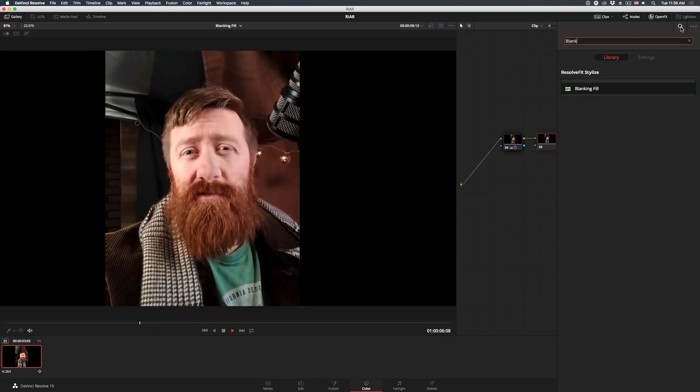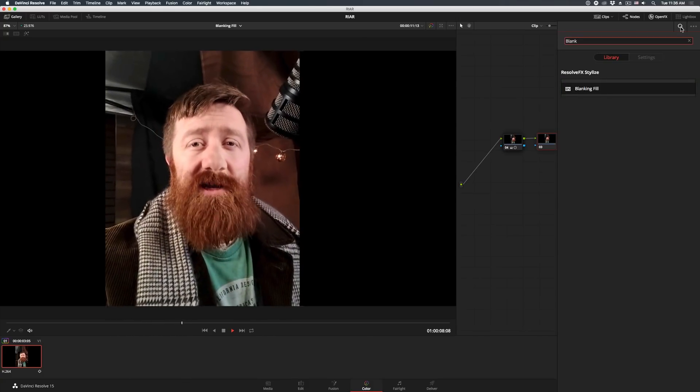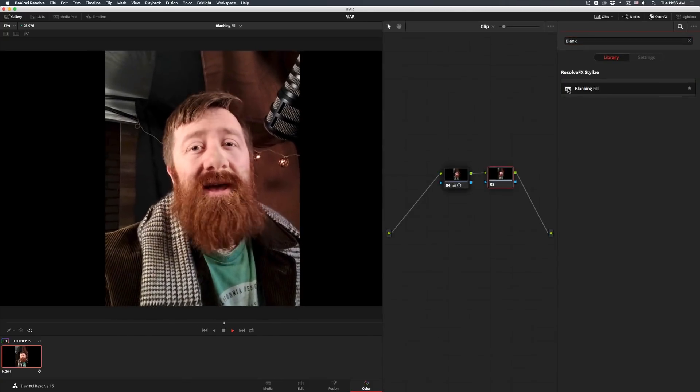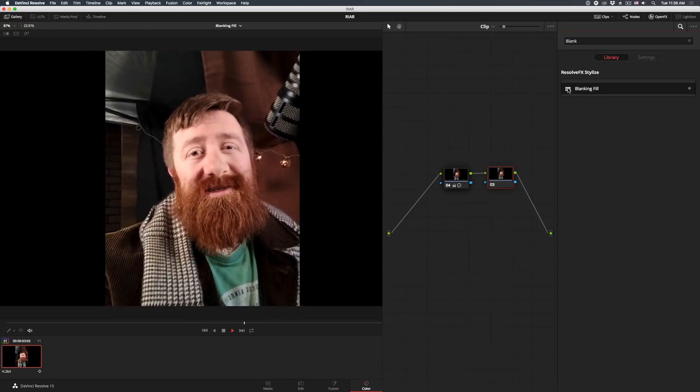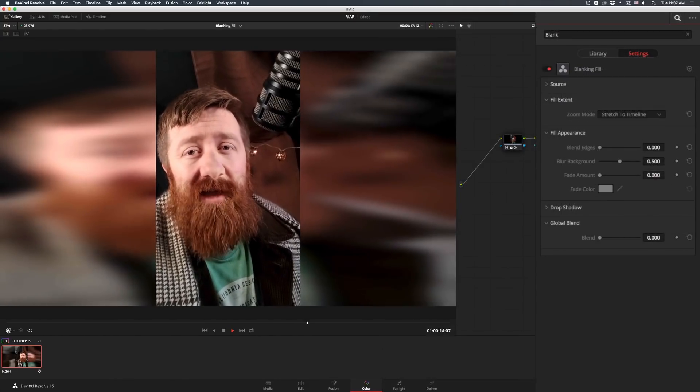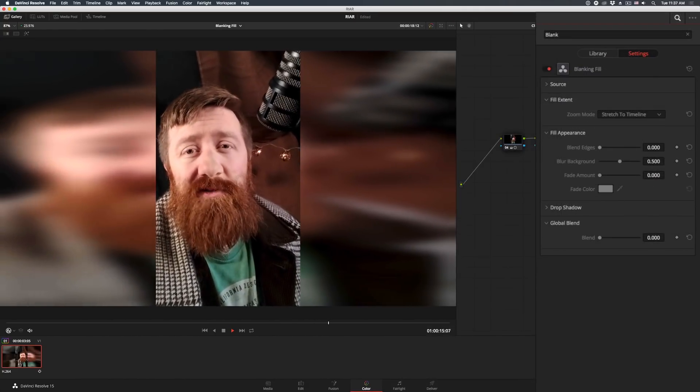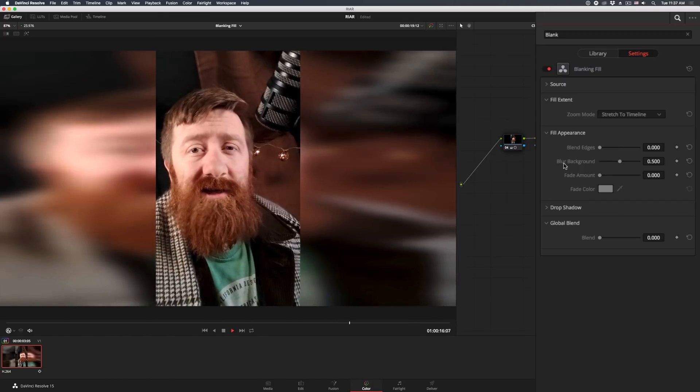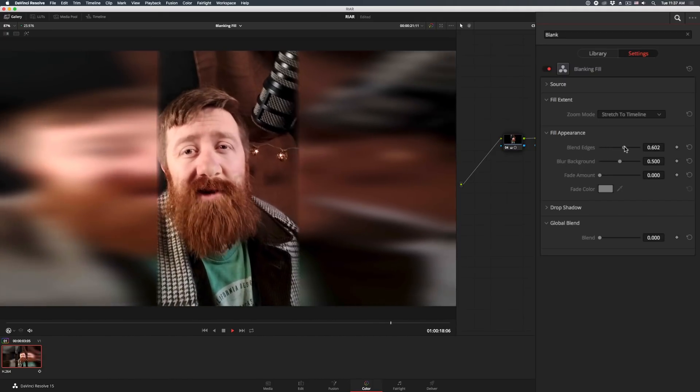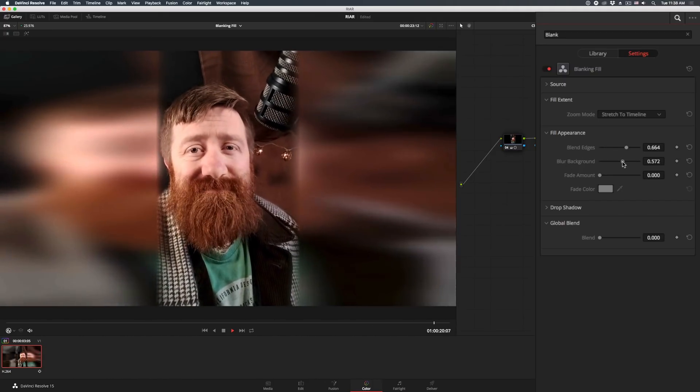Now normally I wouldn't cover this one because vertical video is a cardinal sin, however, we all get clients that like to use it for advertising, social media stuff, and this will help you out. The controls are very straightforward and it'll help you get rid of the unsightly pillar boxing.